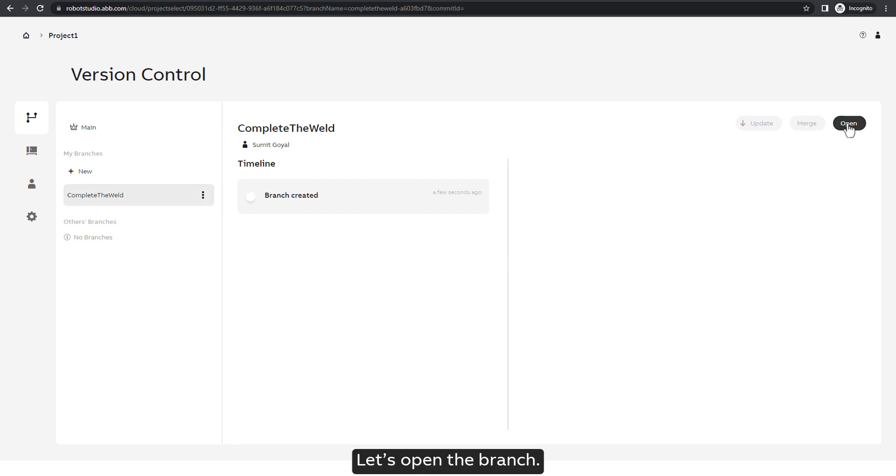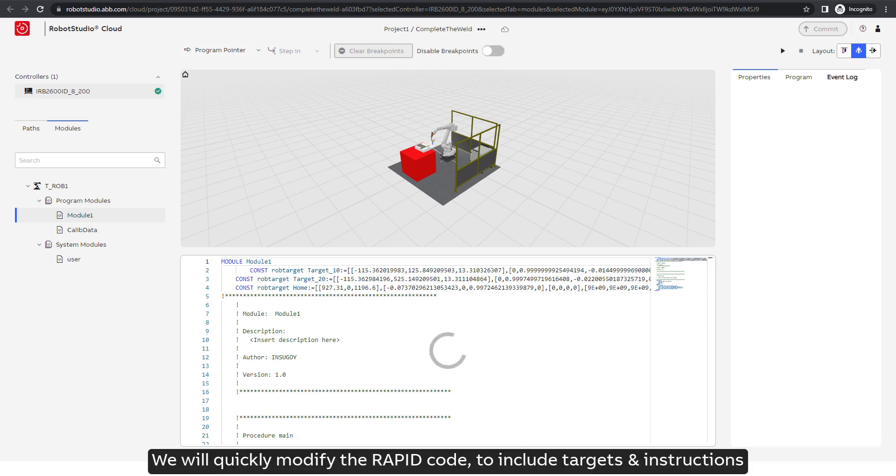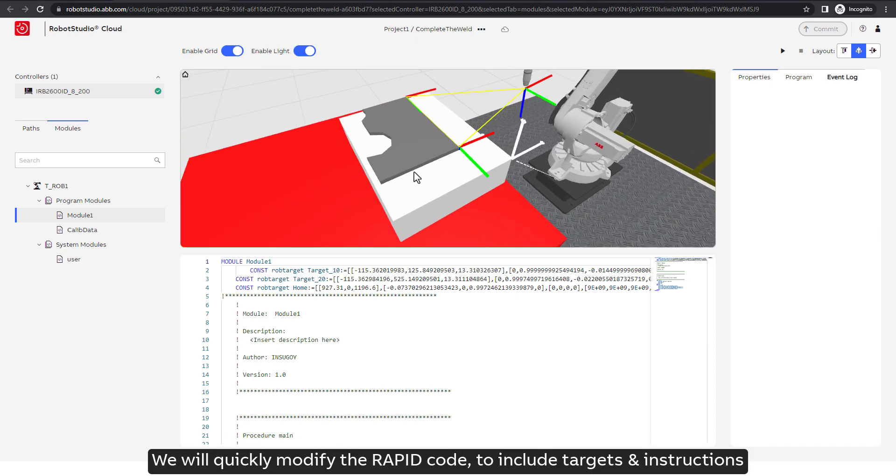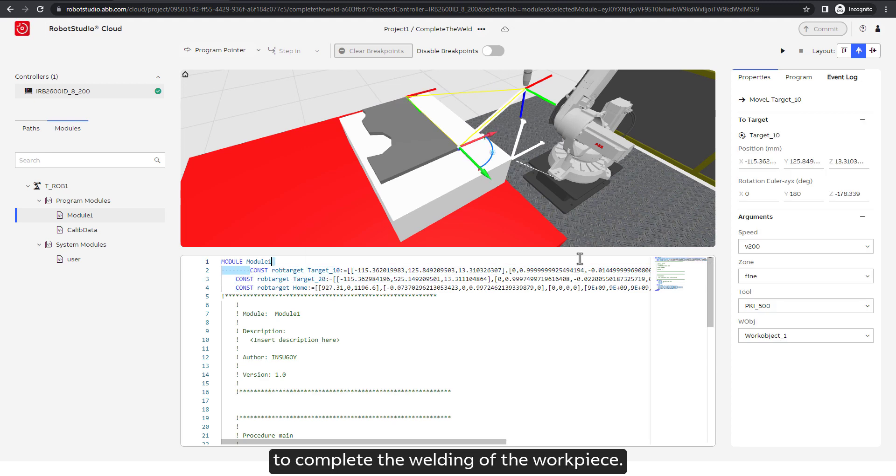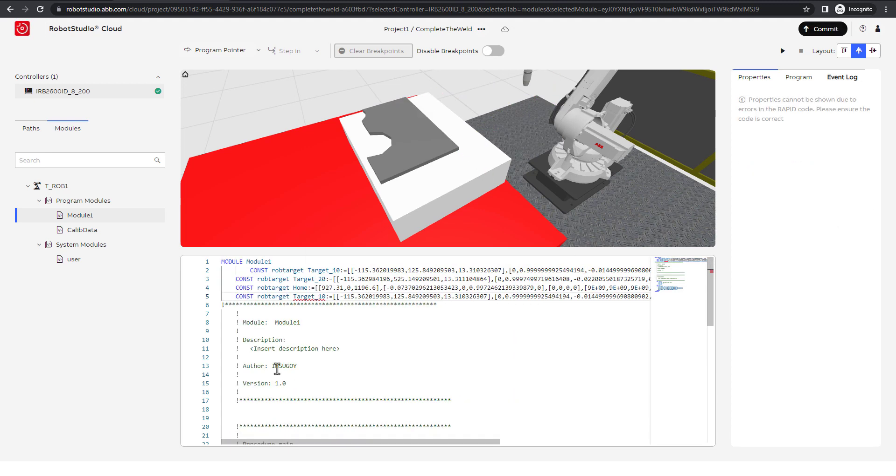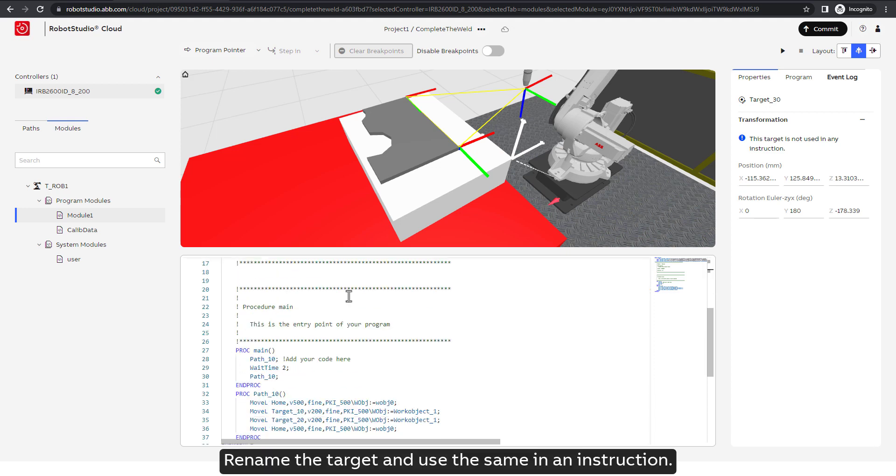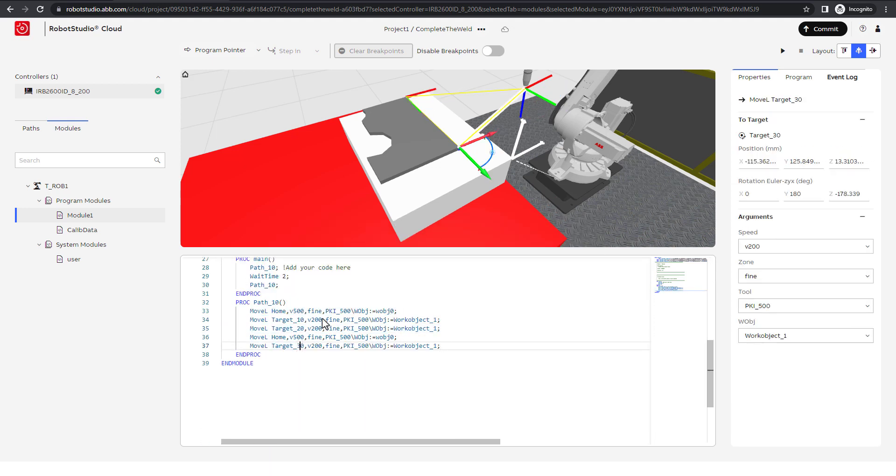Let's open the branch. We will quickly modify the RAPID code to include targets and instructions to complete the welding of the workpiece. We can copy and paste an existing defined target, rename the target and use the same in an instruction.